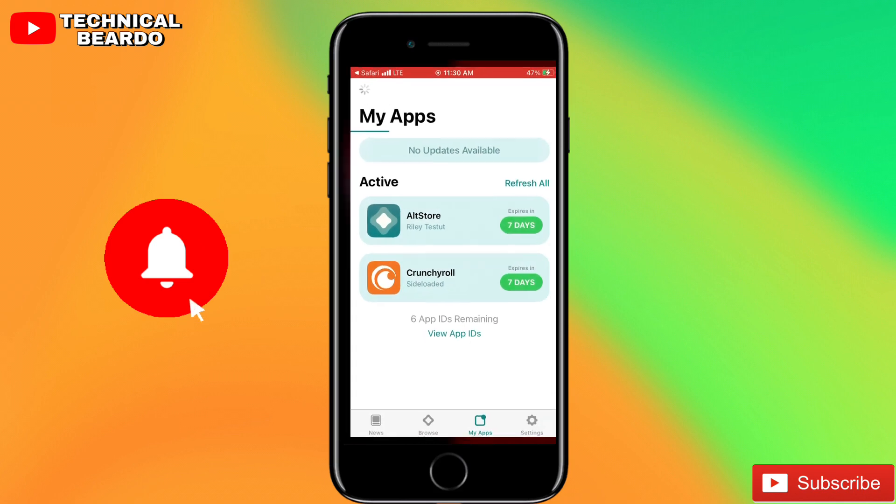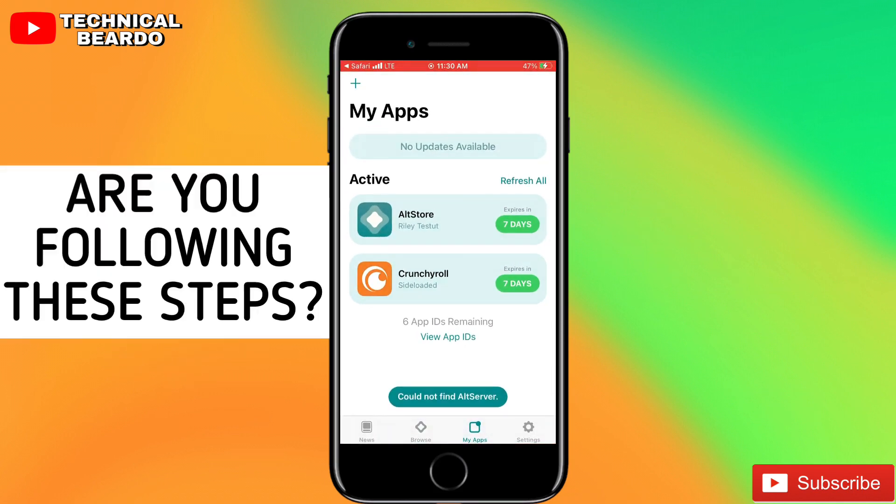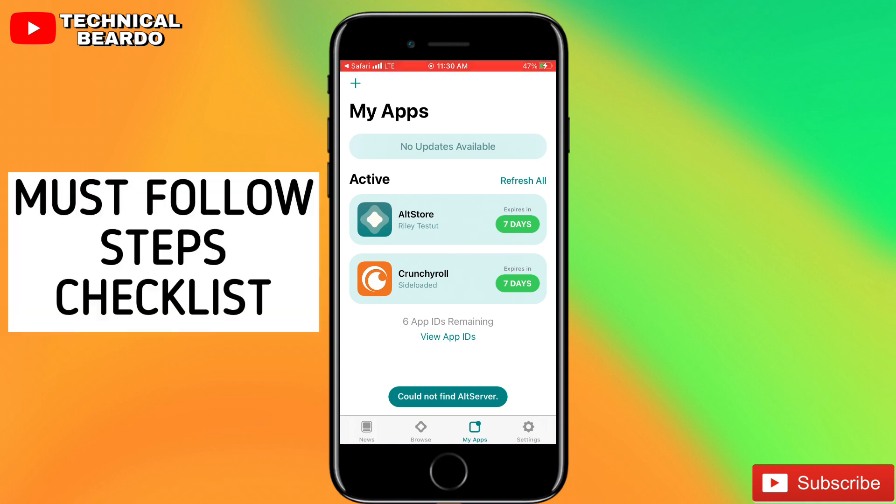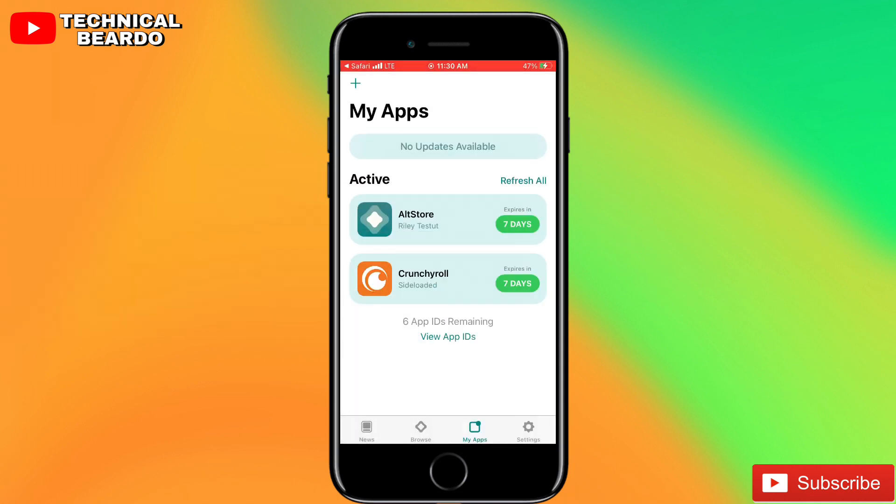So in this video, I will try to give a solution for this error. But before I directly jump into a solution, there are some checklists or there are some methods which you have to follow before installing IPA files through AltServer on your iPhone.